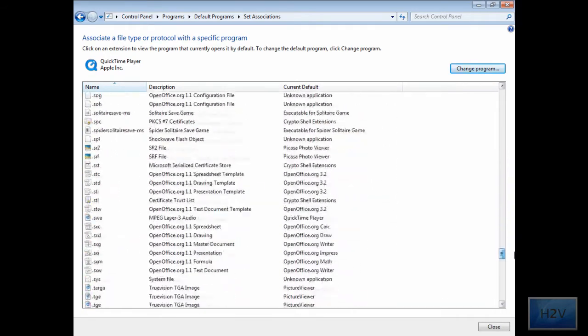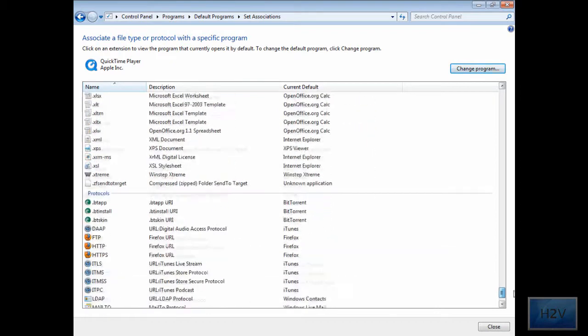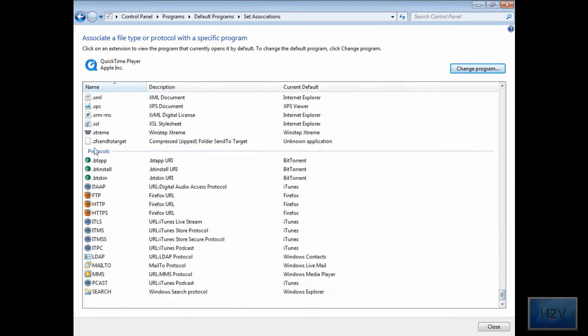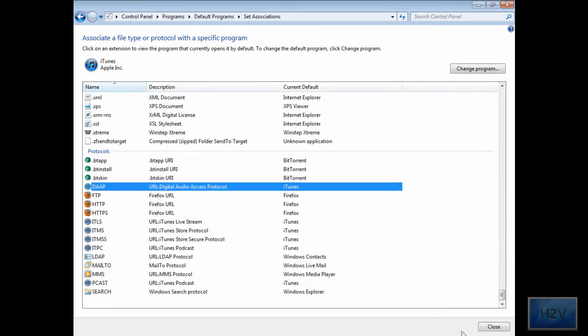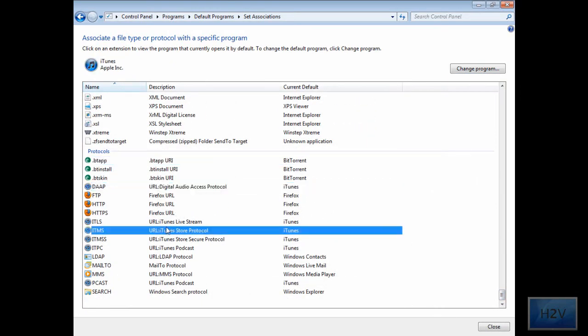I recommend you don't mess with the protocols and change the program, because most of the time they're associated with that program for a reason.